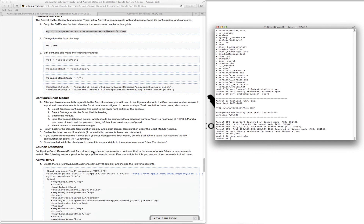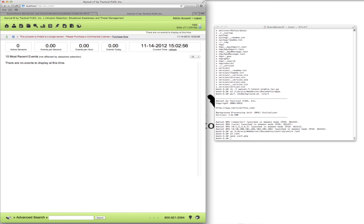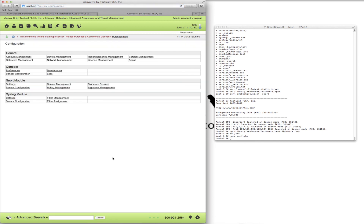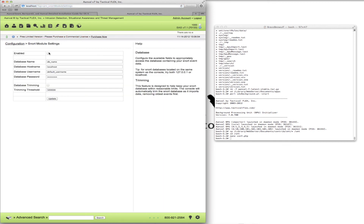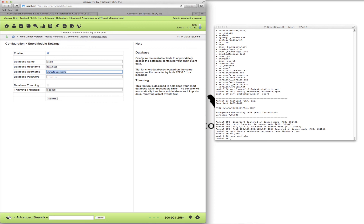Configure the Snort module. After you have successfully logged into the Anvil console, you will need to configure and enable the Snort module to allow Anvil to import and normalize events from the Snort database configured in previous steps. We'll come to console configuration and go under Snort module, then to settings. Enable the database — the database name is snort, the host name is localhost, username root, no password. We can enable database trimming; this feature is designed to help keep your Snort database within reasonable limits.